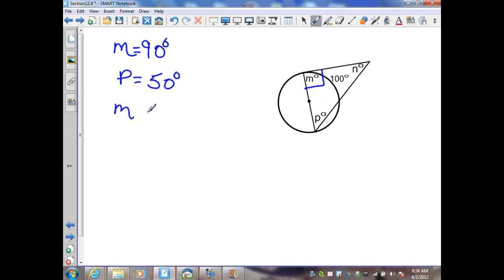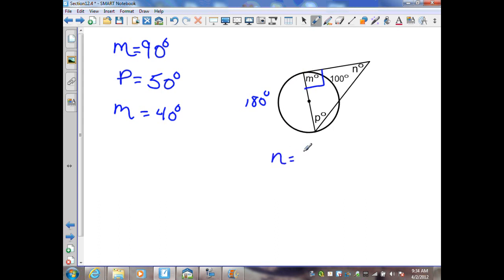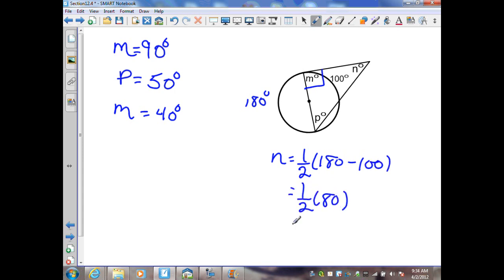From the triangle sum theorem, 90 plus 50 equals 140, making n equal to 180 minus 140, which is 40 degrees. Alternatively, using a tangent and secant intersecting outside the circle, the intercepted arcs are 100 degrees and 180 degrees (since the other arc spans the diameter). So n equals one half times (180 minus 100), which equals one half times 80, or 40 degrees. Either method gives the same value for n.